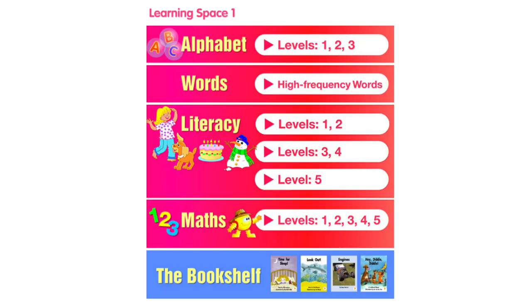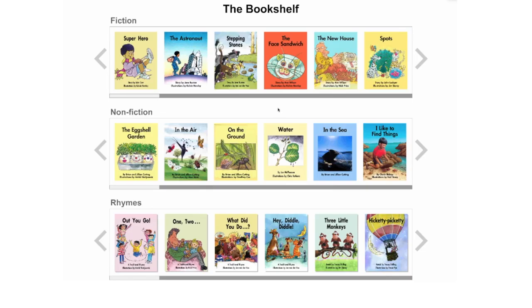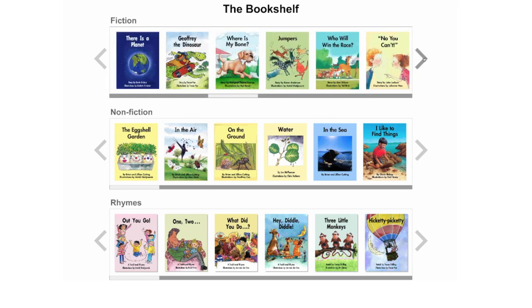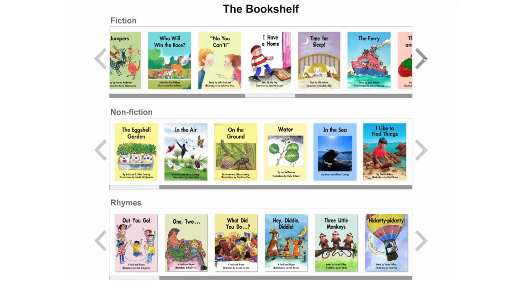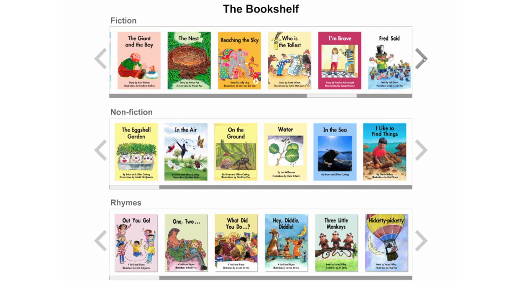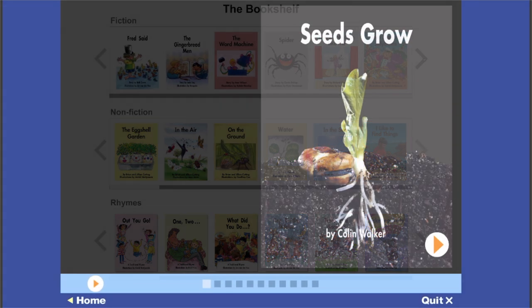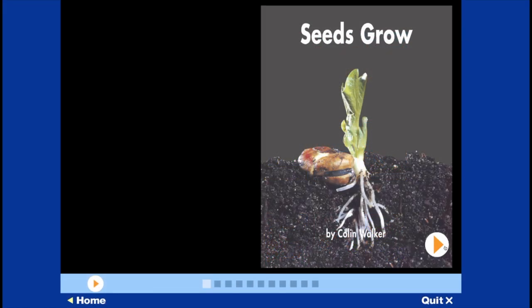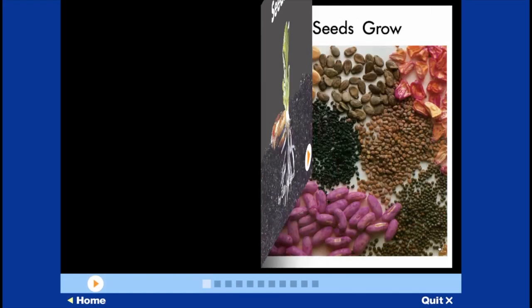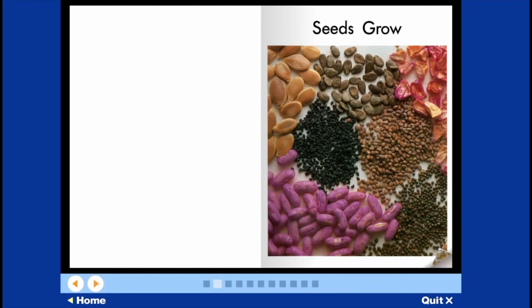Also in Learning Space 1 is the Bookshelf, where students will find further e-books to read at levels 1 to 5. Students can choose from fiction, non-fiction and rhymes.